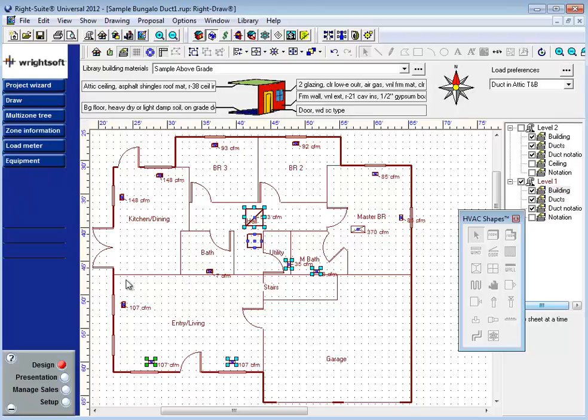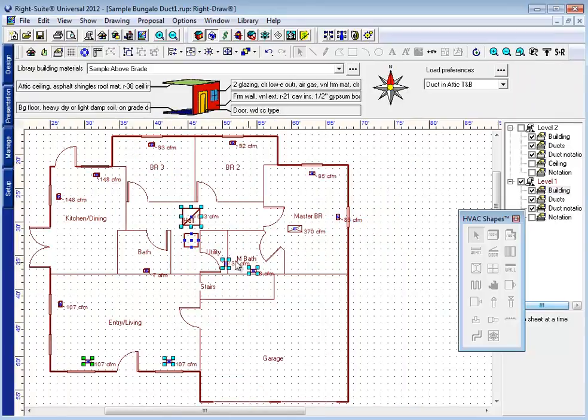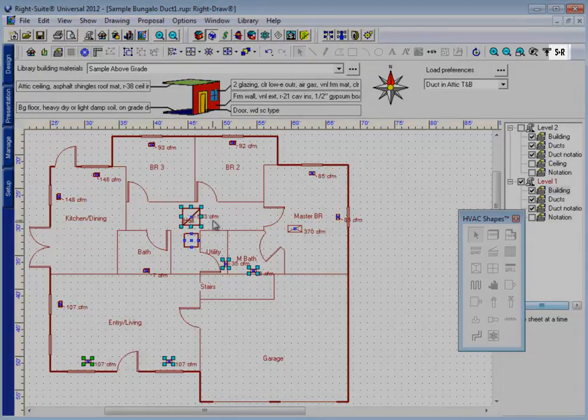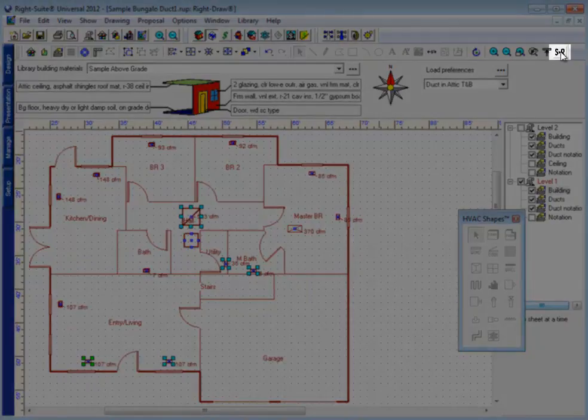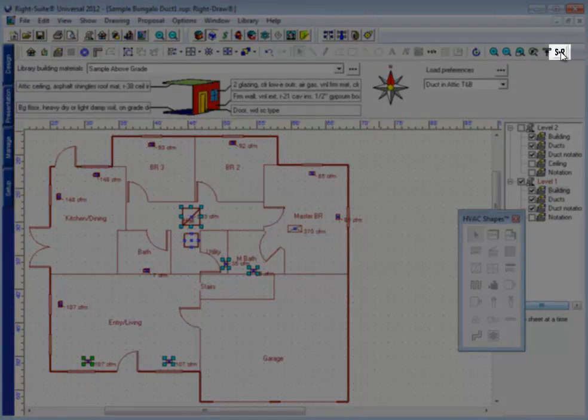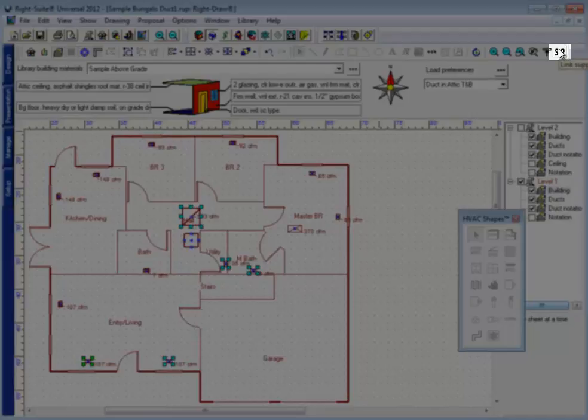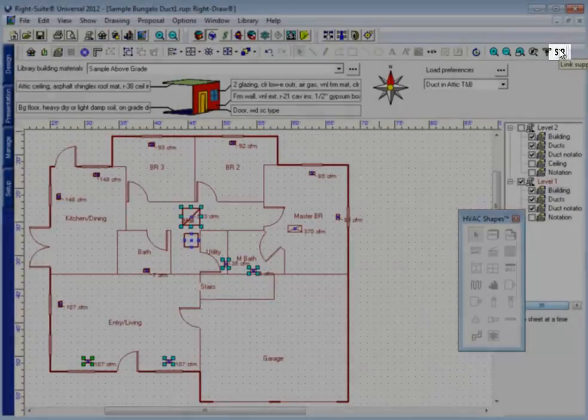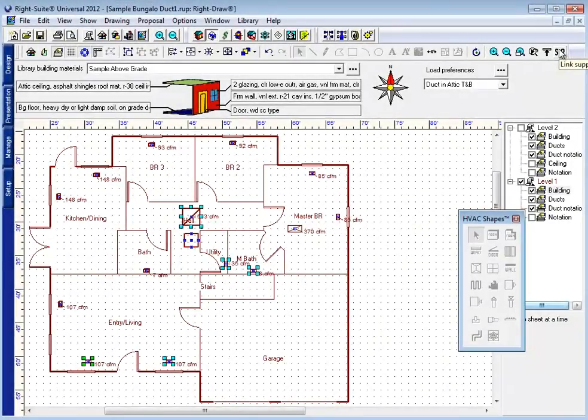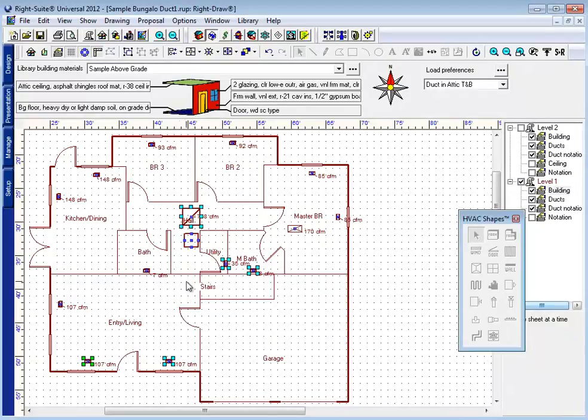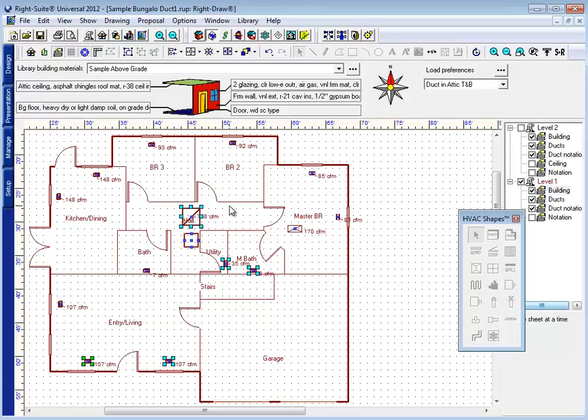Once you've selected the supply grills and the return grill singular that you want to assign them to, you can find this icon here. The S plus R icon, or Link Supply to Return Registers button. By clicking this button, all of these supply grills are now going to be assigned to that return grill.